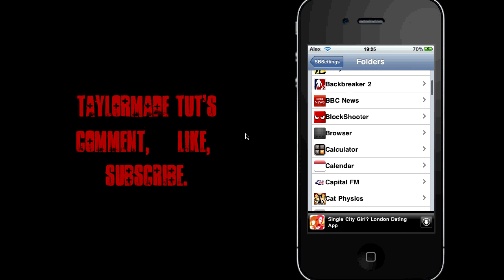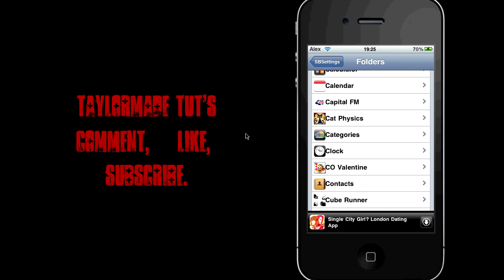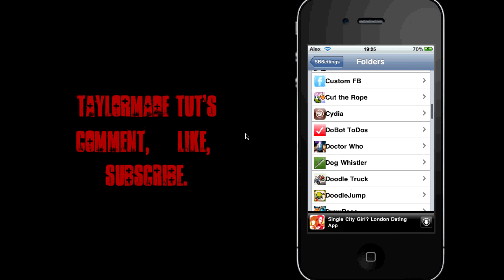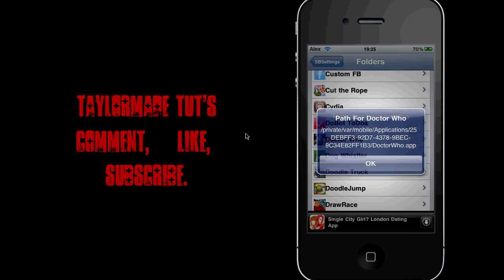So we're obviously looking for the Doctor Who app. So if we scroll down to D, there's Doctor Who. If we just click Doctor Who, it'll come up with that little notification there. Path for Doctor Who, Private, VAR, Mobile, Applications, and it's the 25DE one.